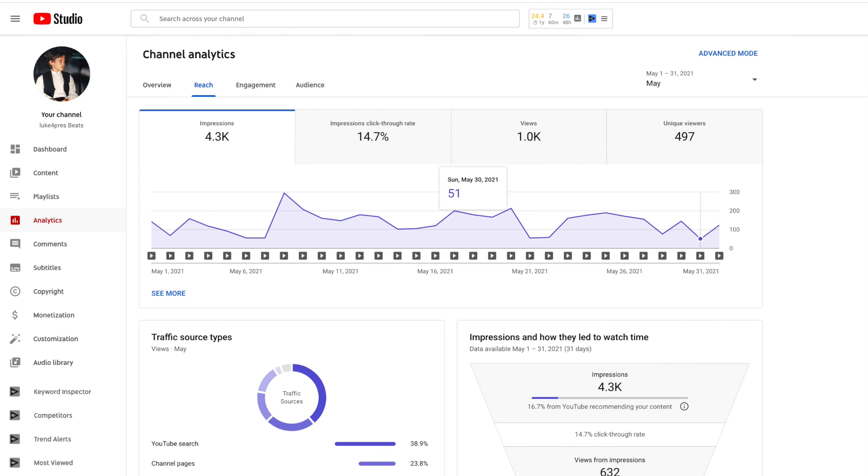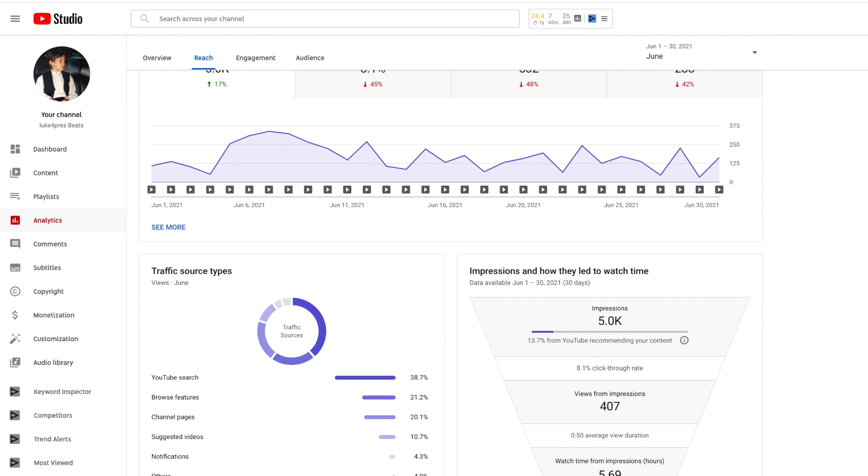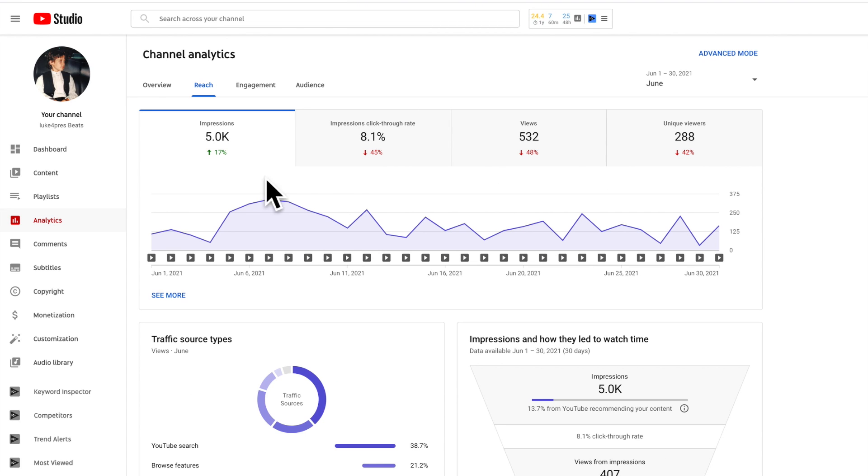If we take a deeper dive here into the analytics from May to June, you just notice everything is down across the board. I was really pleased with the click-through rate in May which was 14.7 percent - that's down to 8.1 in June. I didn't change anything about the thumbnails whatsoever, nothing about the posting frequency. I just posted more of those Young Moul, Pyrex Whippa, Southside type beats, so that was really confusing to me.